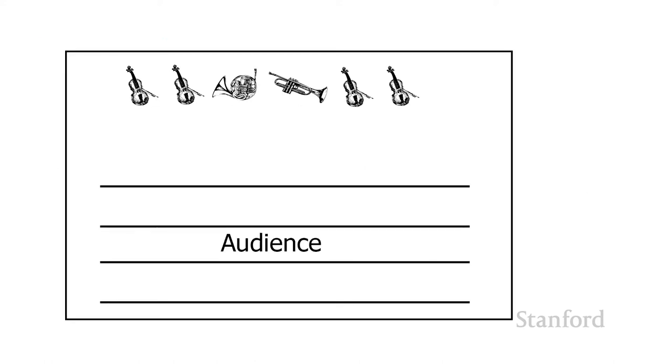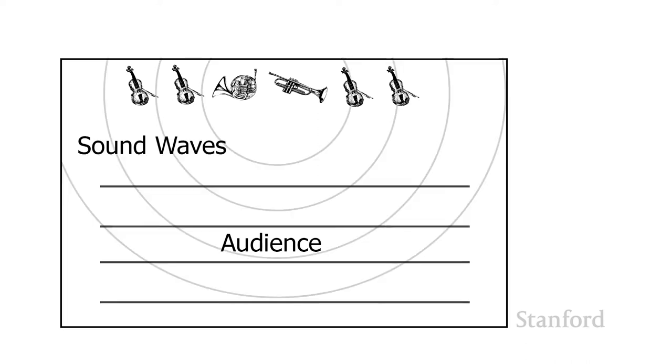Let's start off by assuming that we're in our classroom and the Stanford Symphony Orchestra is playing Beethoven's Fifth Symphony out in front of the class.